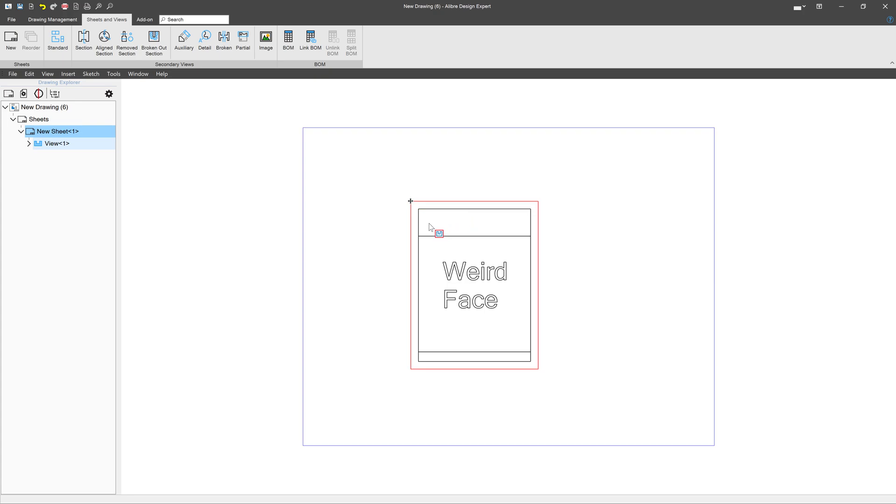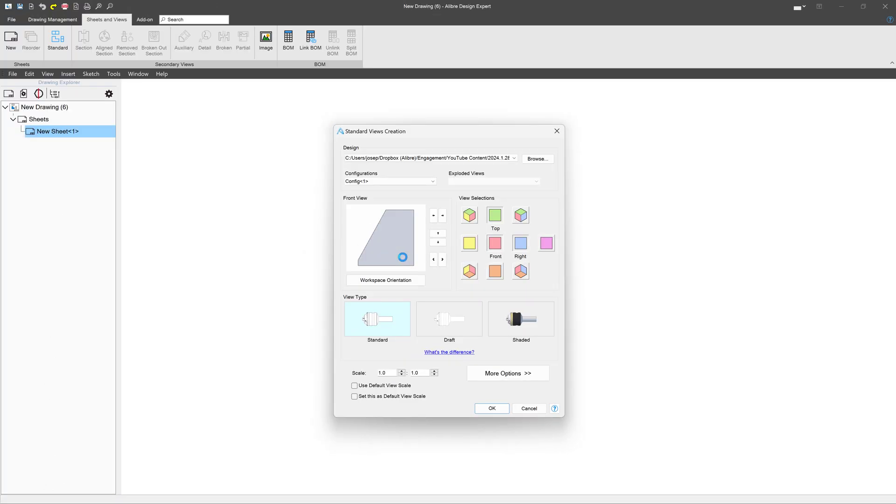Now you might say, well, OK, but since I'm looking at a part weird, I've got these extra lines here and I only want the face. And that's a fair request. So in that case, let's get back into our standard views creation.